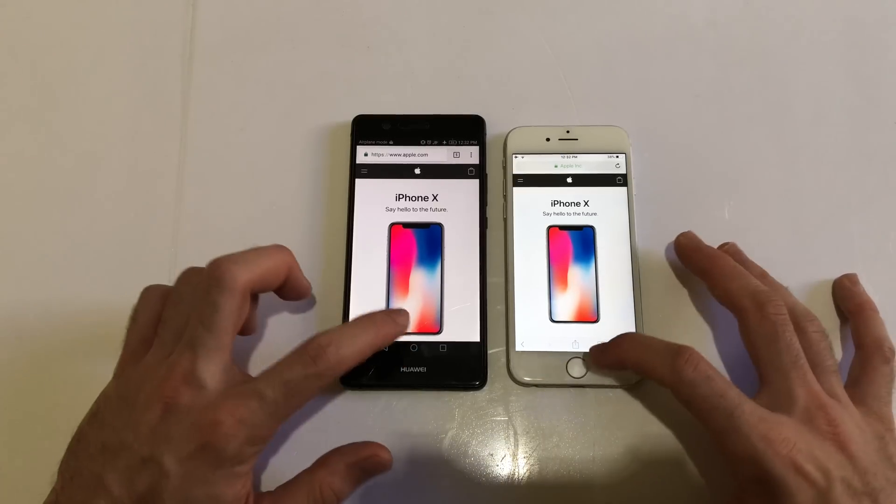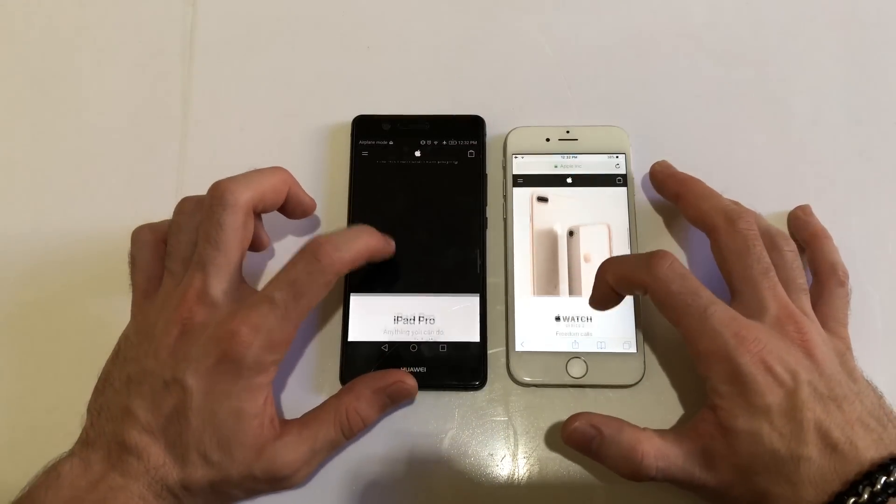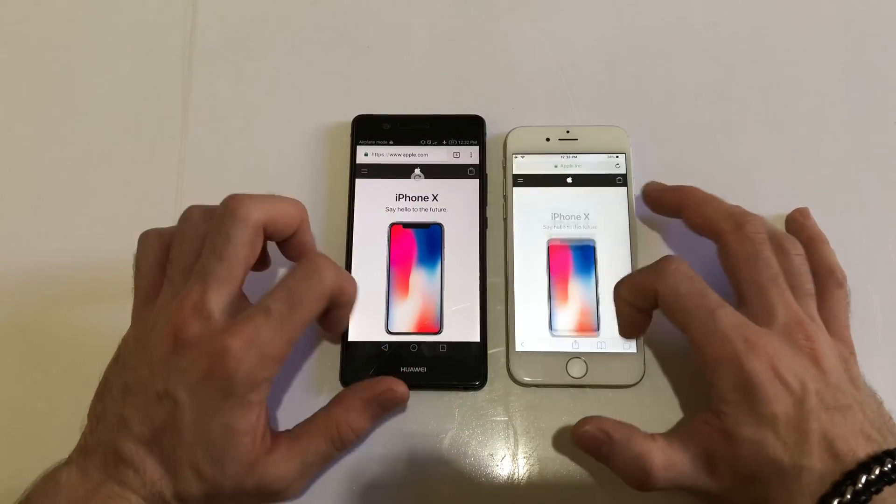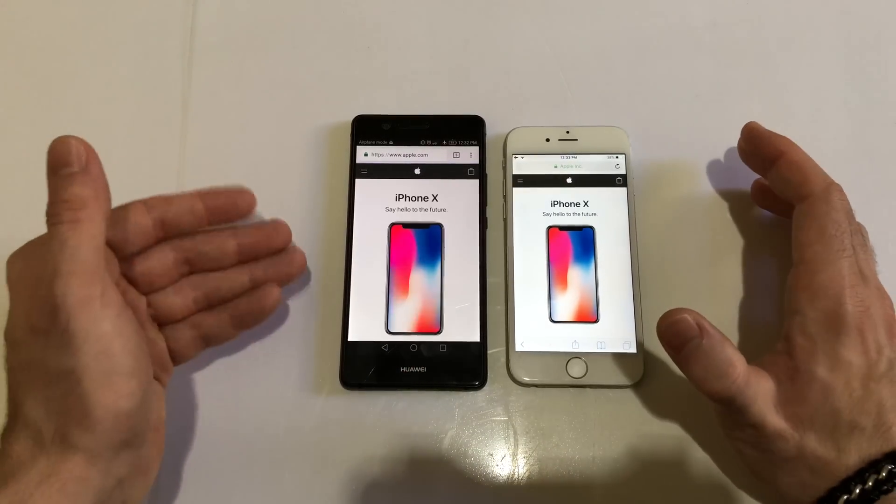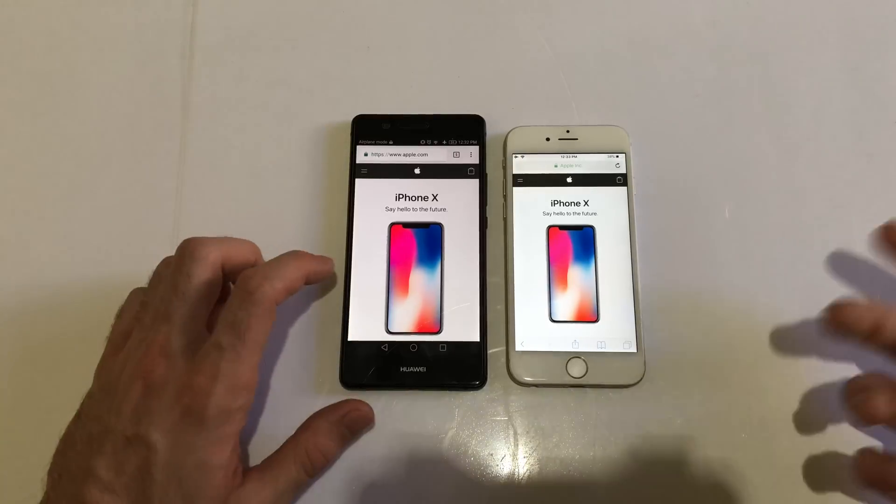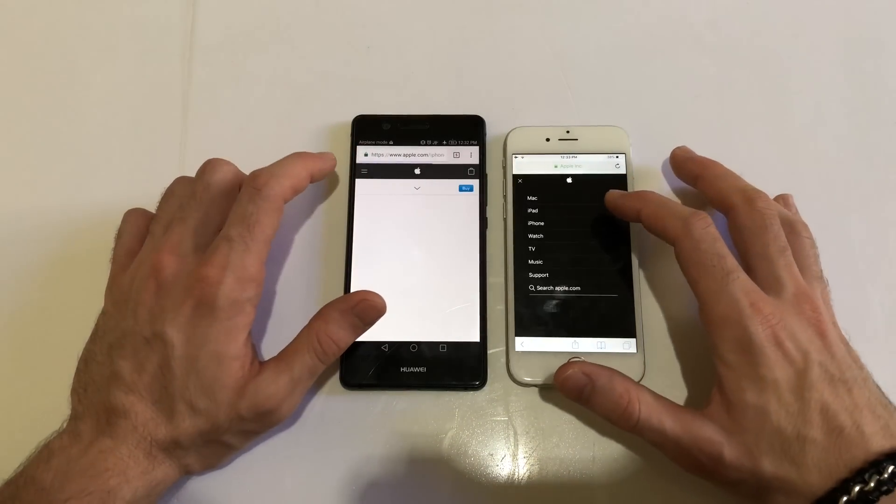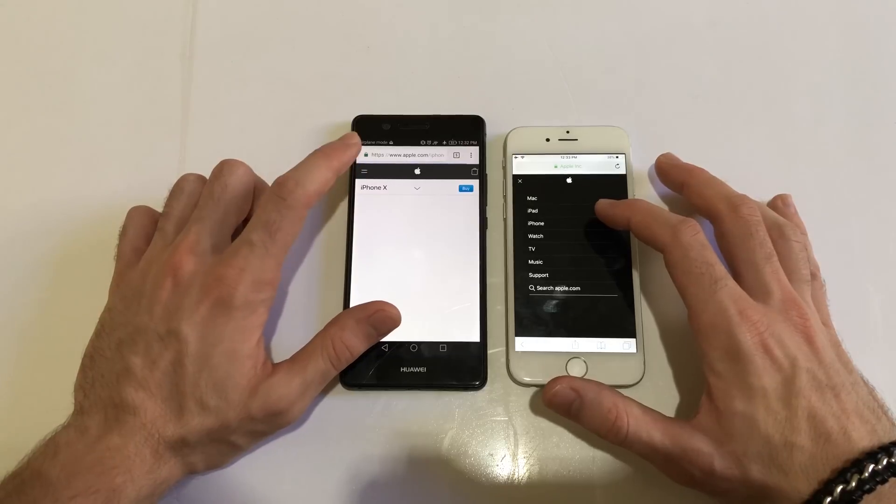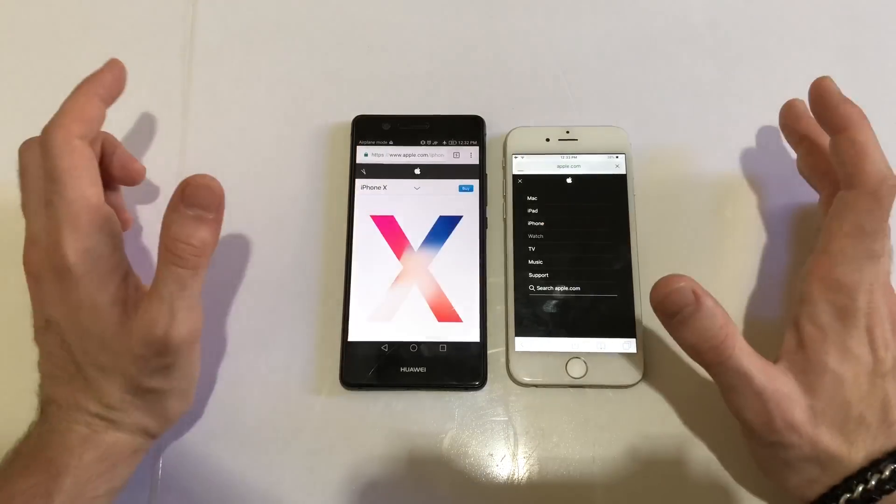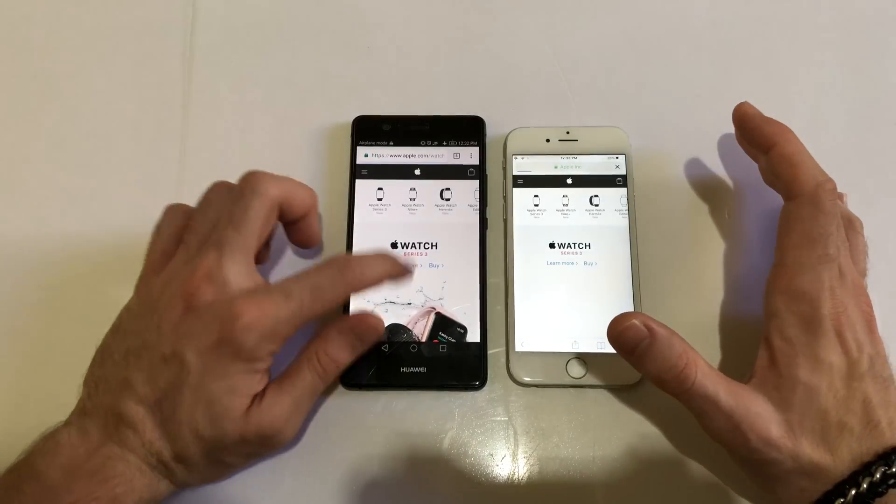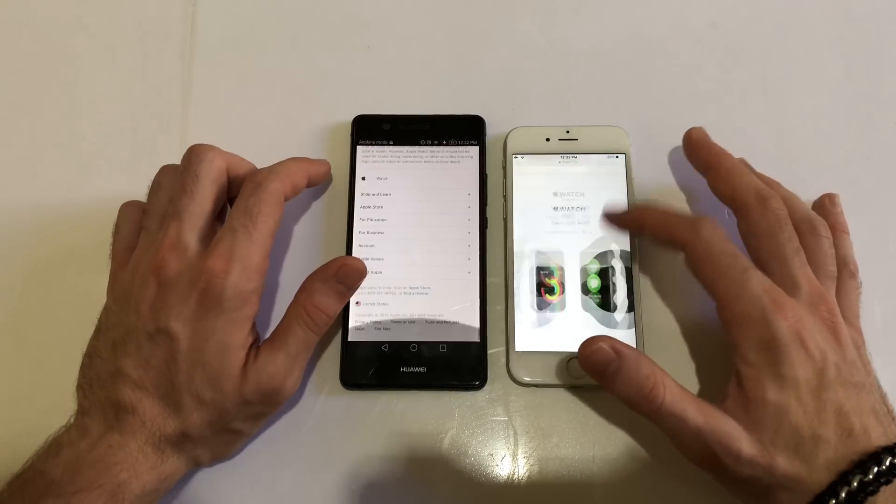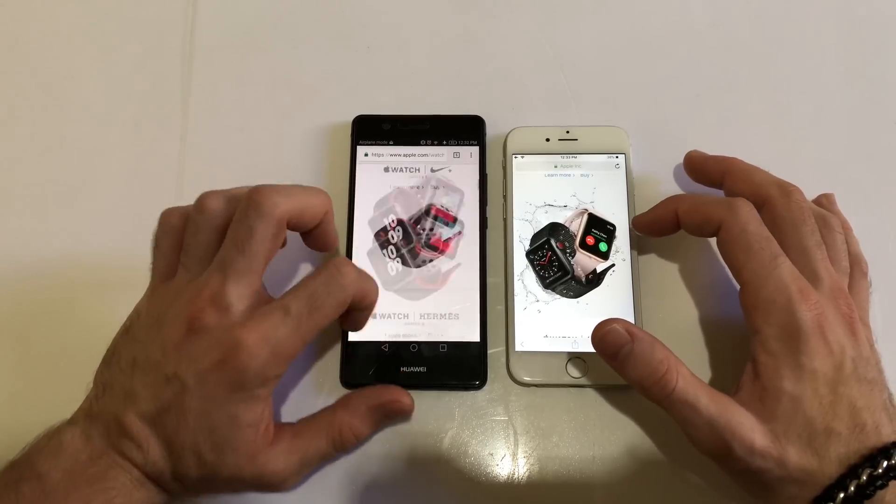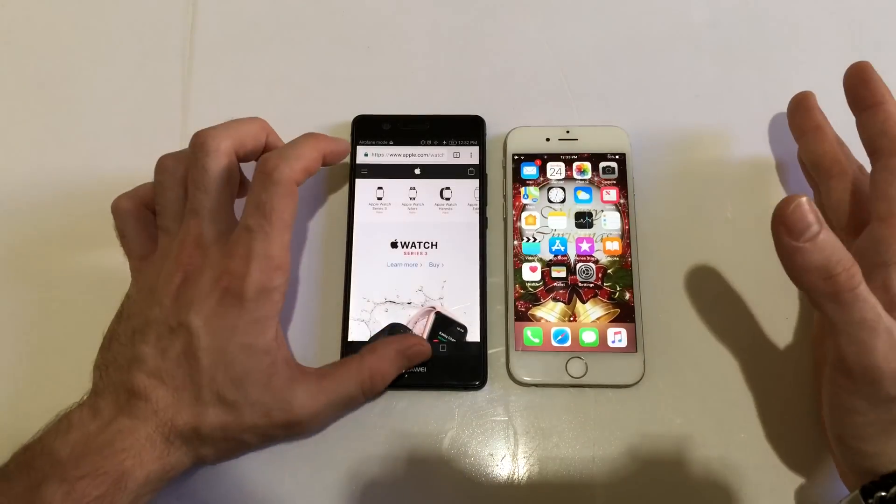Usually it should be faster on the iPhone because this website is clearly optimized for iOS. Scrolling down on both - scrolling down feels better on Chrome. This device doesn't come with a native browser, they've got Chrome. Just clicking watch here - it loaded faster on the Huawei P9 Lite. Scrolling down feels way faster on the Huawei.